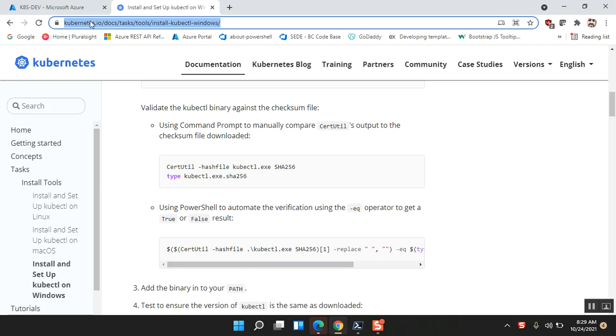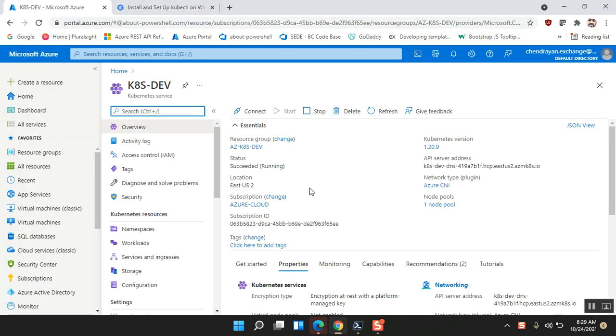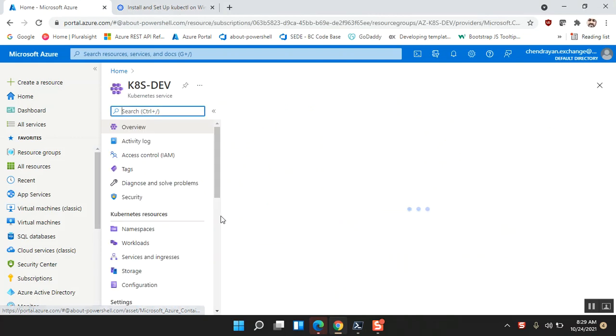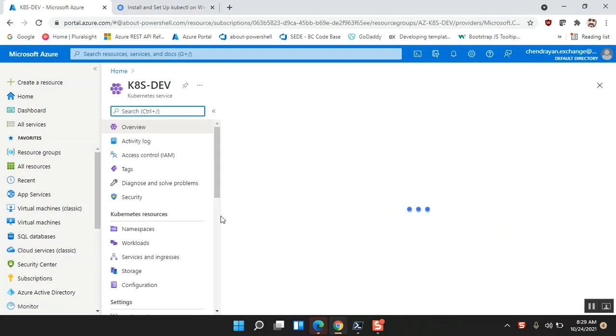In my previous video I've shown you how to create a cluster, so let me navigate to the cluster in my Azure portal. That's the cluster which we have created in our previous video.